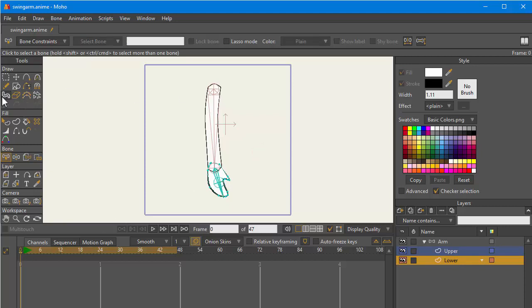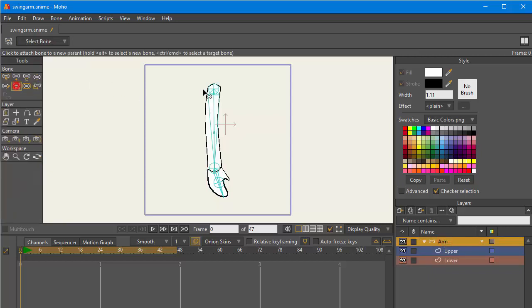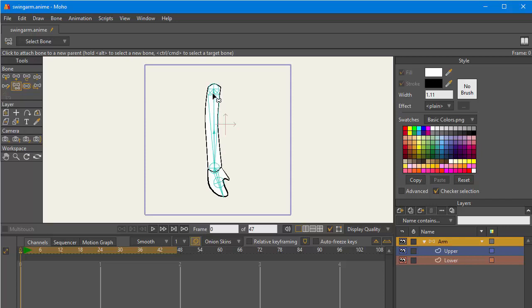One thing I want to do is change the parenting on this arm. The shoulder, because of the order that I drew it, I put the shoulder down first, then the full length bone, then the wrist. What I want is the shoulder to be affected by the rotation of the long bone rather than the other way around.